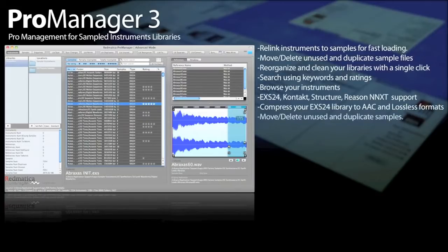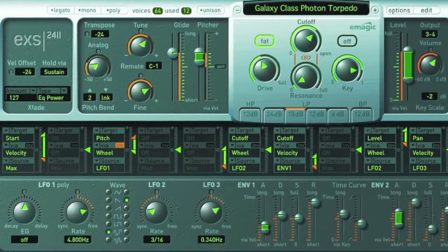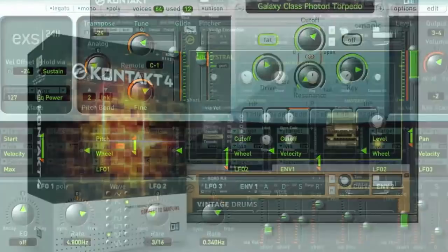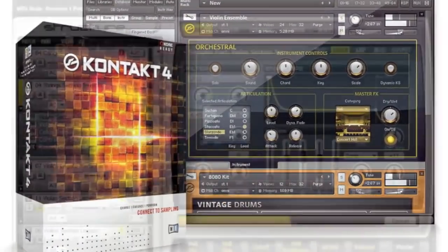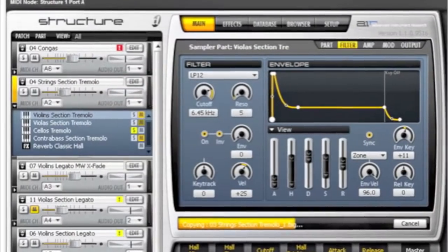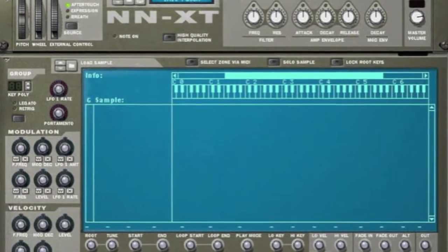ProManager is an application for managing sampled instrument libraries in multiple formats. We support the EXS for Logic, MainStage and GarageBand, Native Instruments Kontakt, Structure for Pro Tools, and the NNXT Sampler in Reason.